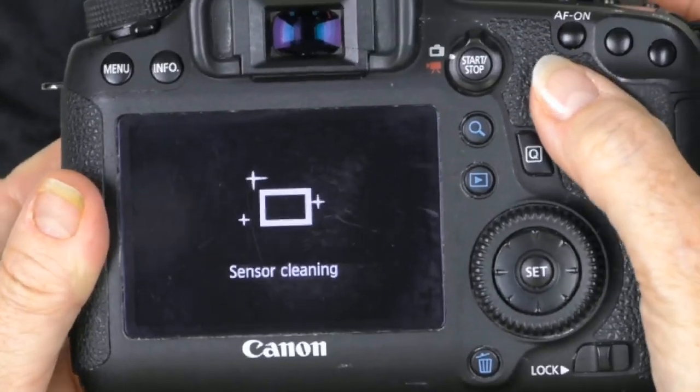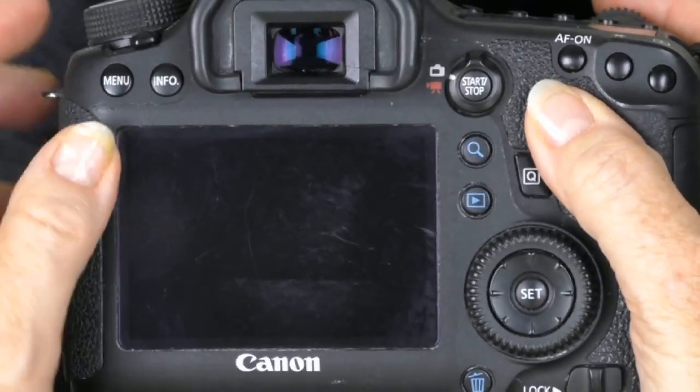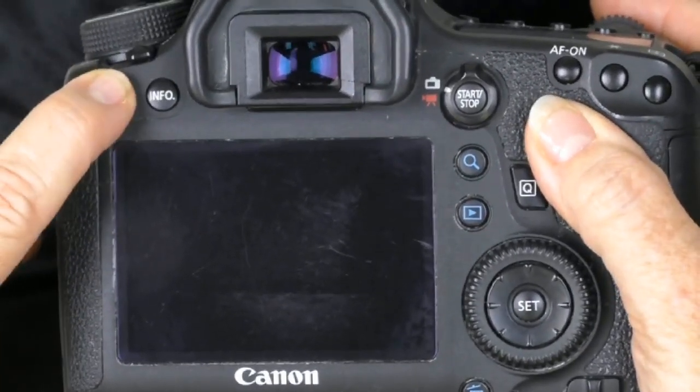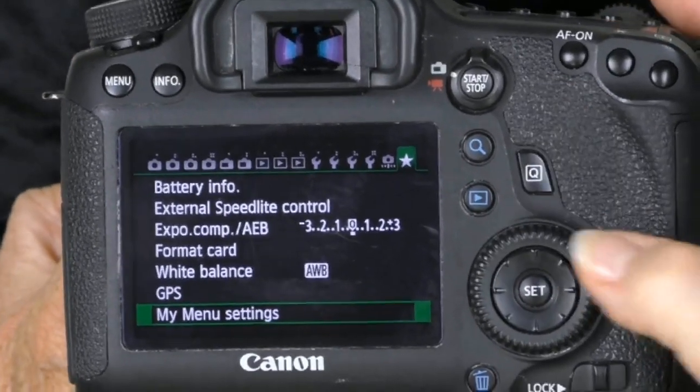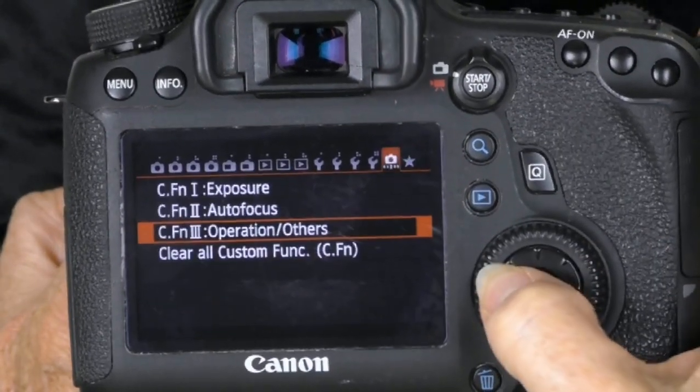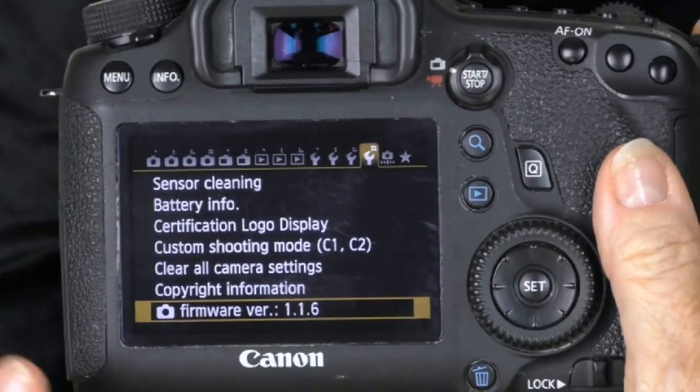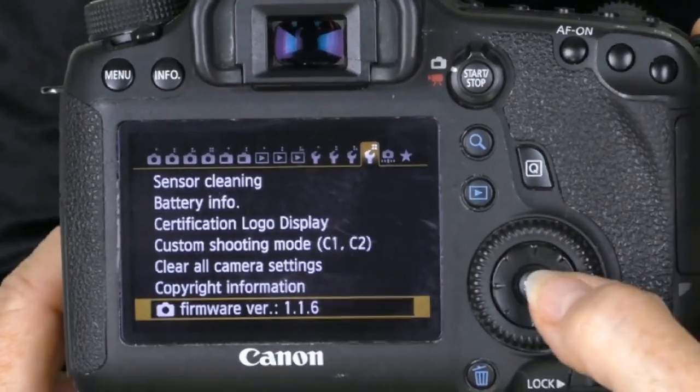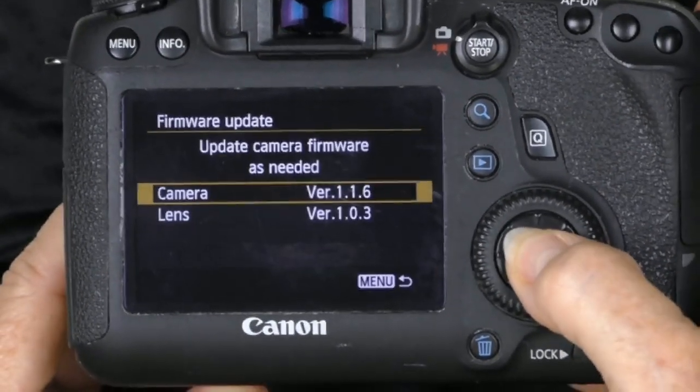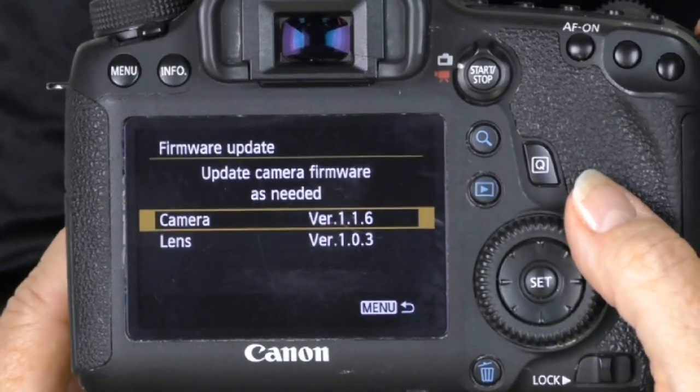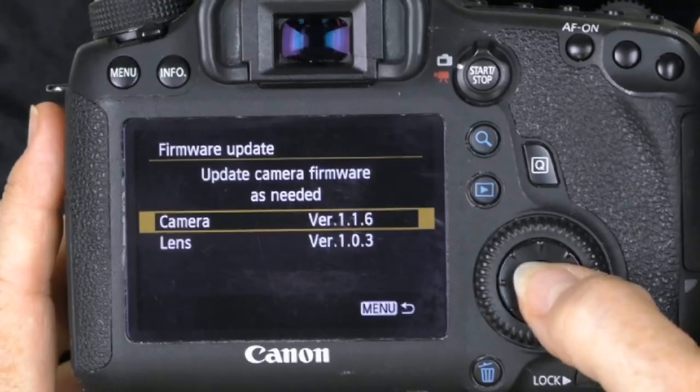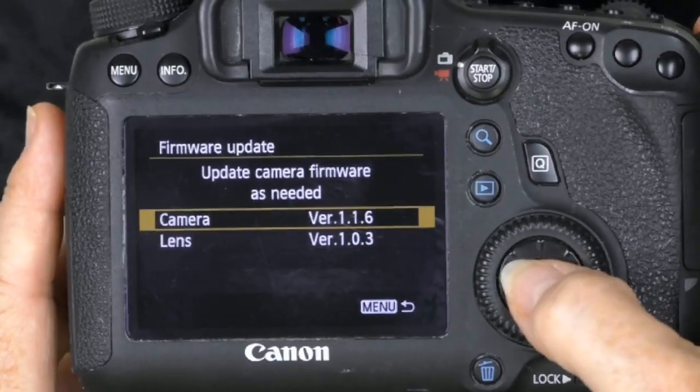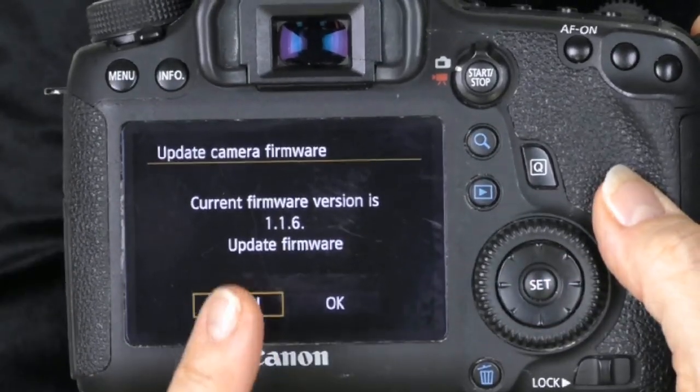Let's go to menu. We're going to use the multi-selector to move over to that last wrench. Here's firmware. Hit set. We're basically going to follow the directions from here. We want to update the camera firmware, so I'm going to hit set. It tells me the current version. Hit set.